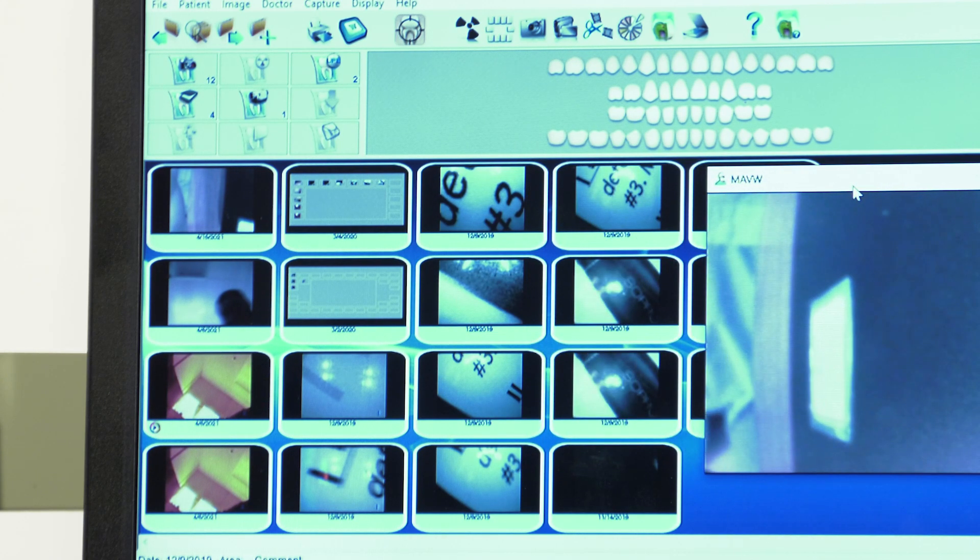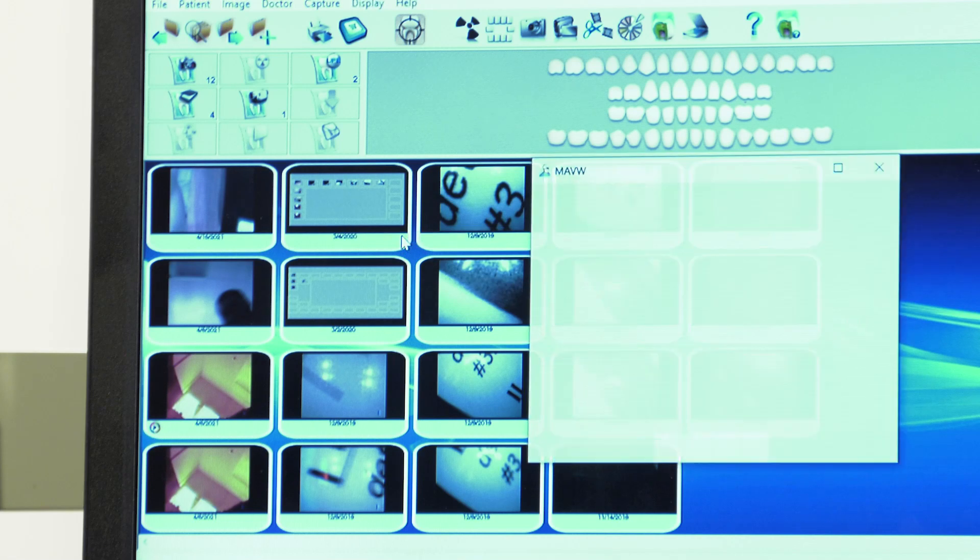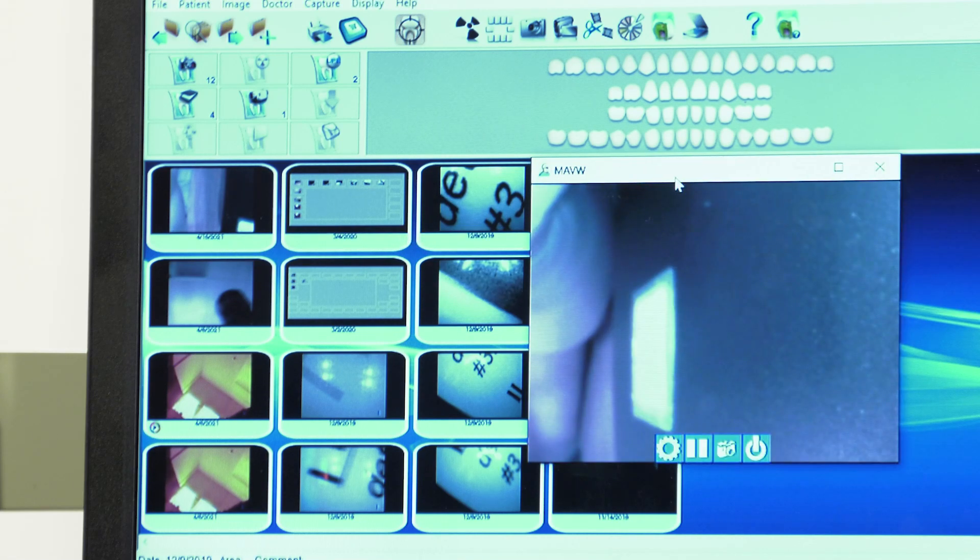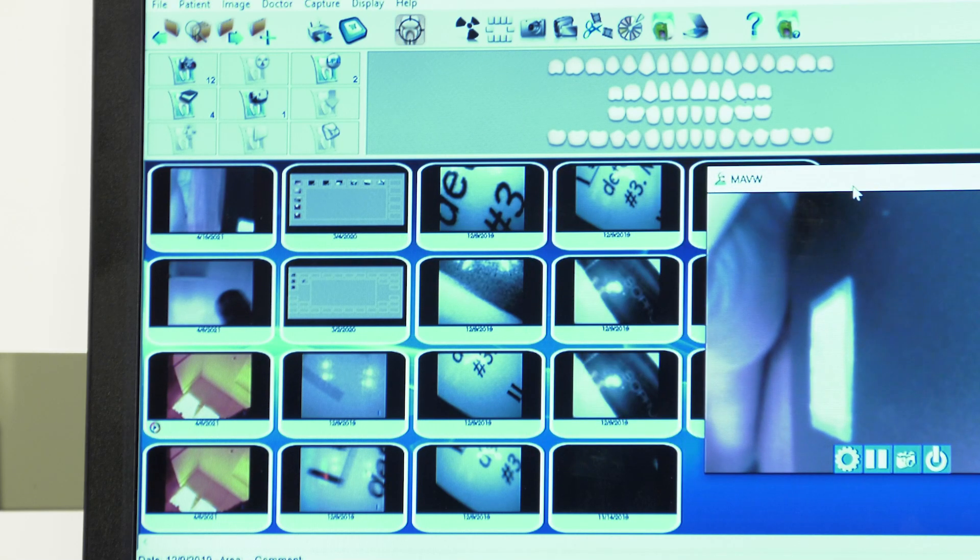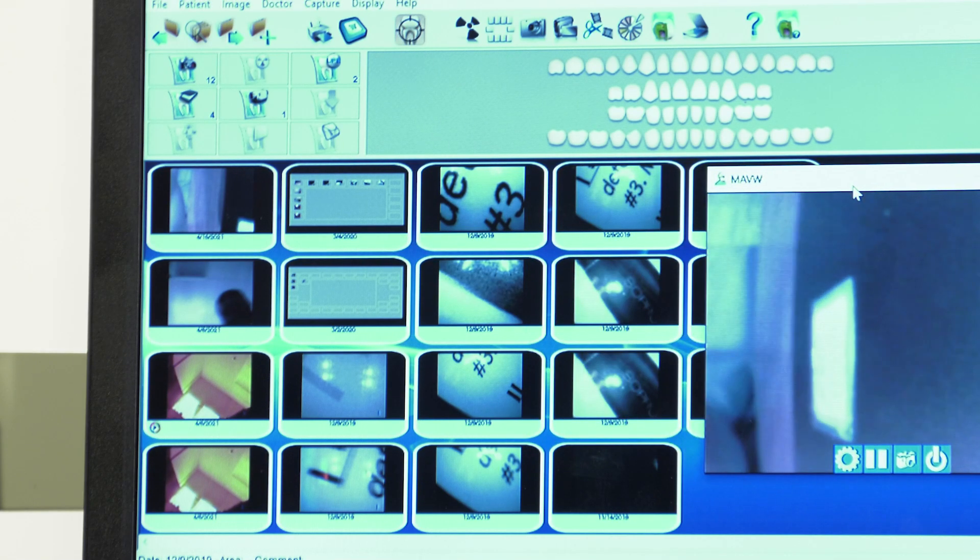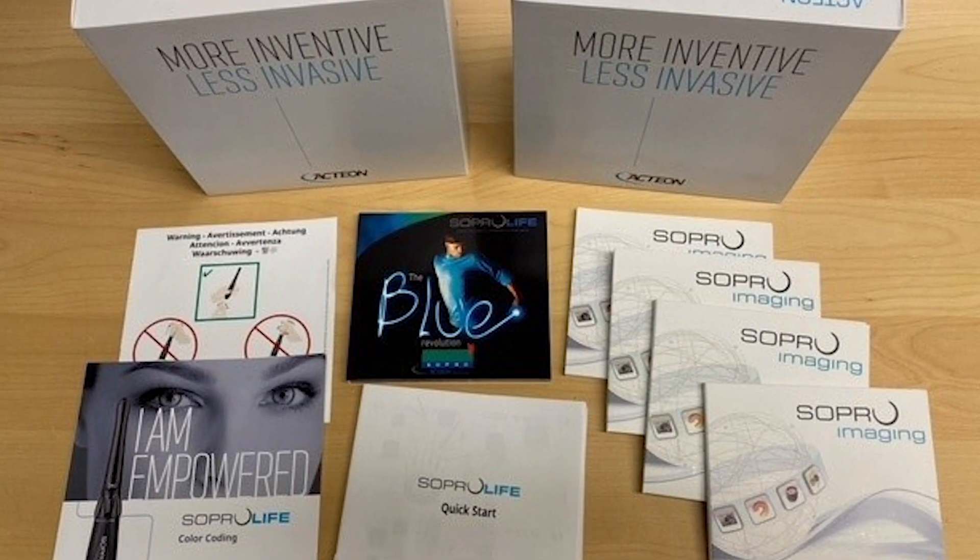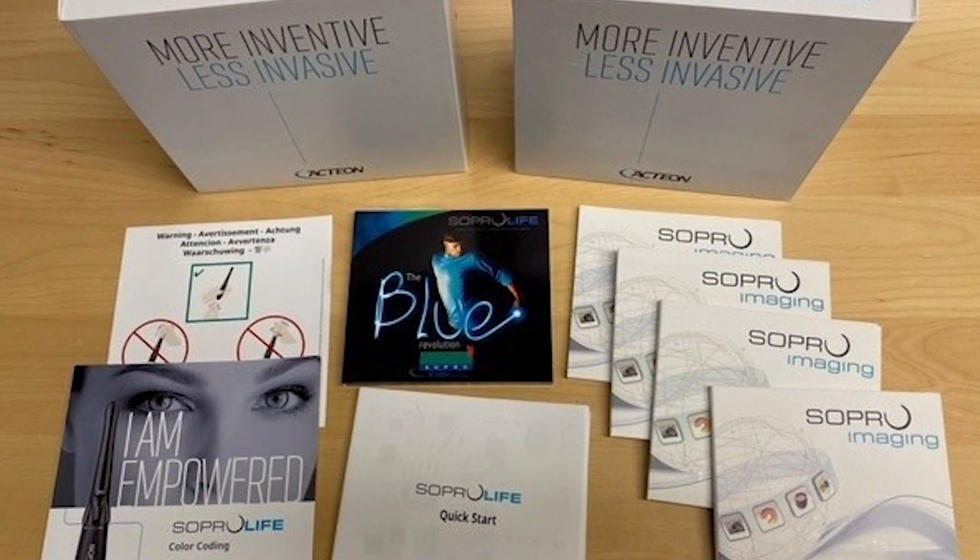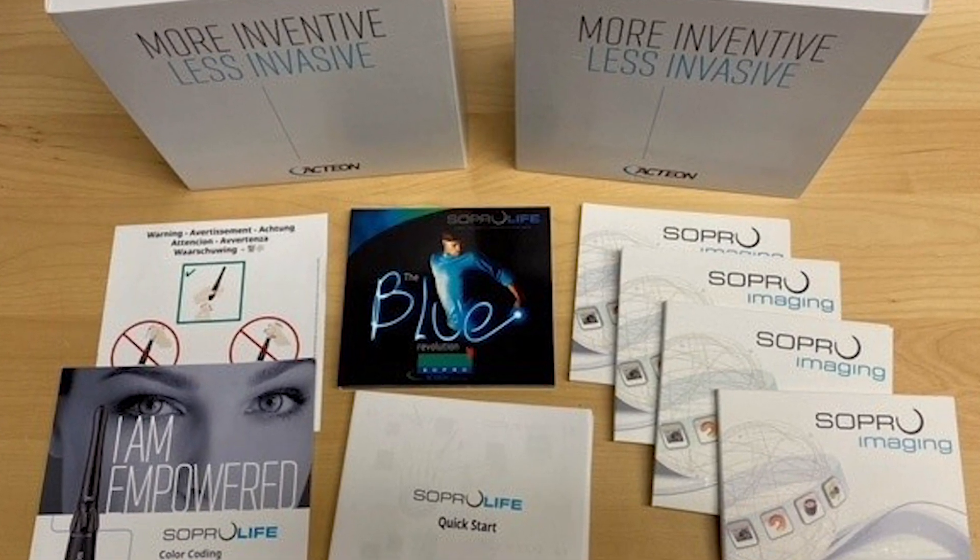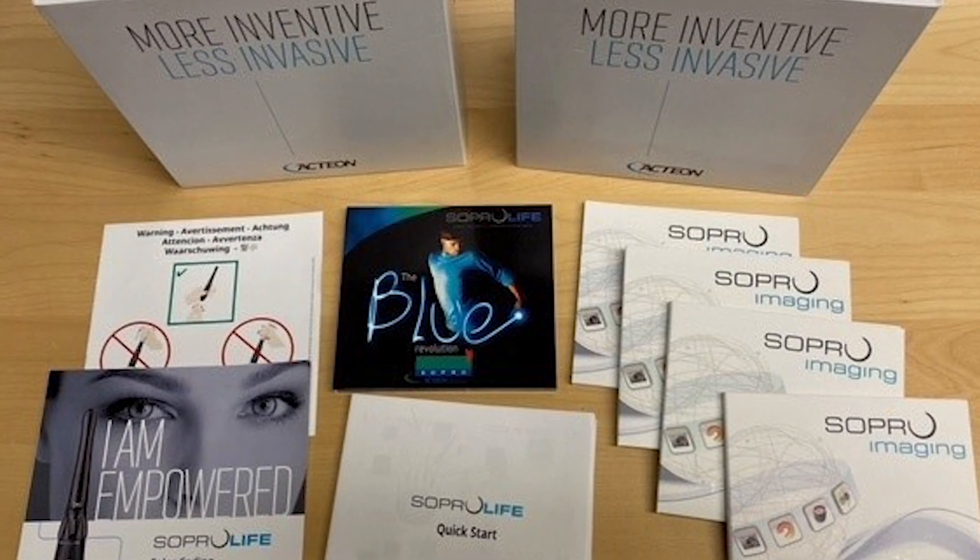For operating the SoPro software and intraoral camera, refer to the SoPro Life training videos located on the physical CDs that came with the box or on their website.